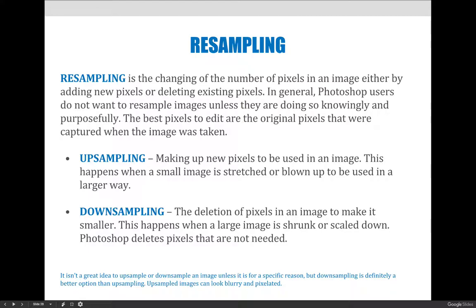Upsampling is the making up of new pixels to be used in an image. This happens if you take a small image and you stretch it or blow it up, and there aren't enough pixels for what you need. So you might need a thousand pixels across and a thousand pixels tall, but you only have 500 by 500. If you stretch it and tell Photoshop the image is now 1,000 by 1,000 pixels, it will literally make up the pixels needed to fill in the gaps.